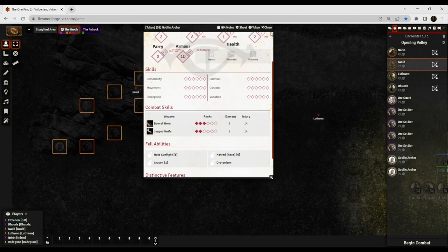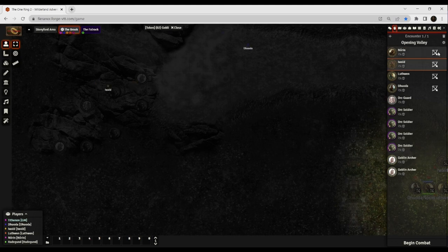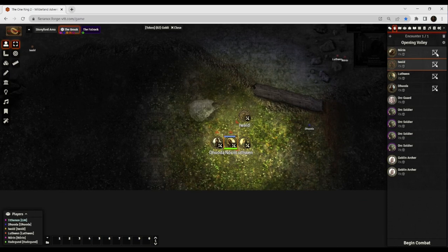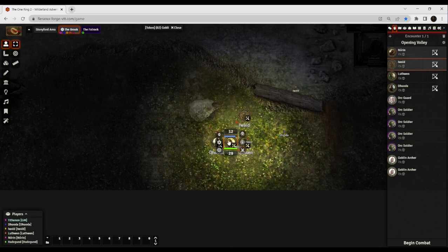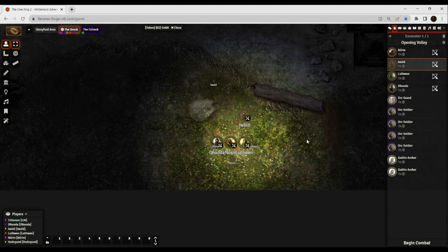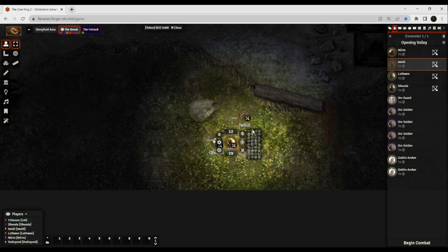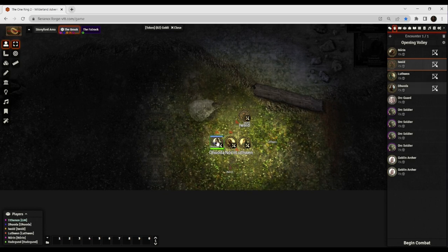Now let's run through a little bit of training for this. If you look at the second tab from the left, it looks like a fist, and click on that, you'll see Noreen, Iwold, Luthuin, and Duoda up top. You guys have the ability to select your stances by left-clicking on your token and then right-clicking.